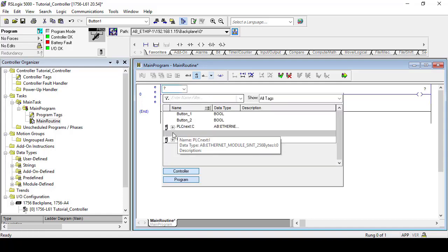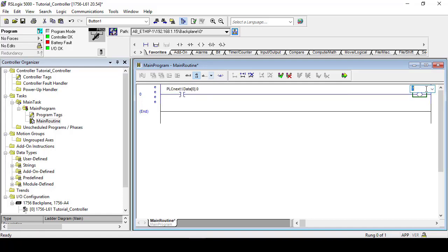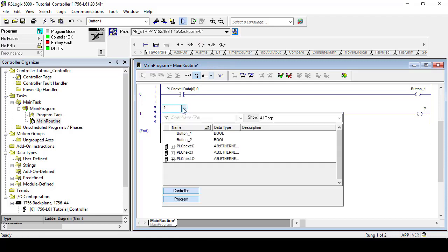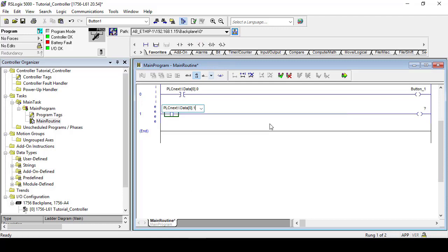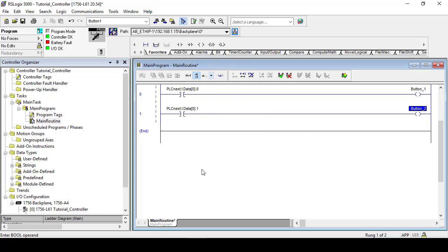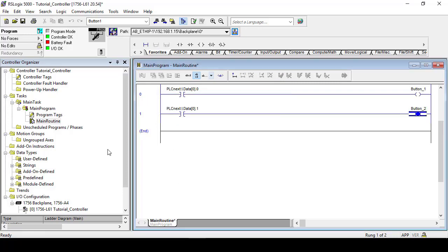In our main routine we need two rungs that trigger the input variables from our PLCnext input data, and in this case use the first two bits of the first byte. And finally, accept and save the changes.